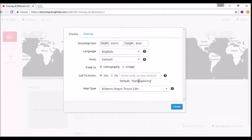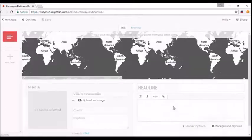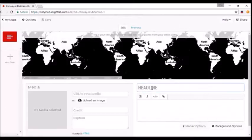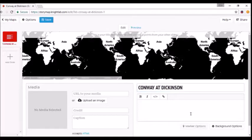You can also change the starting text. It'll start off saying "Start Exploring," but you can adjust that if you'd like. We'll keep it as it is for now. Like on PowerPoint, you go down and click Headline to add your text. If you'd like to add an image, you can go over to Media on the left.